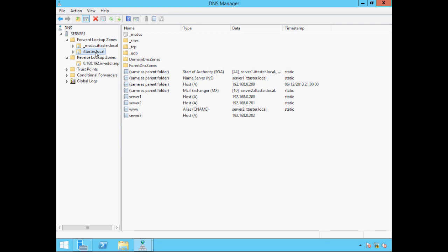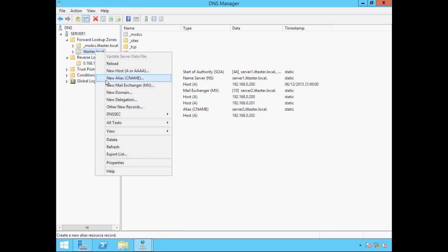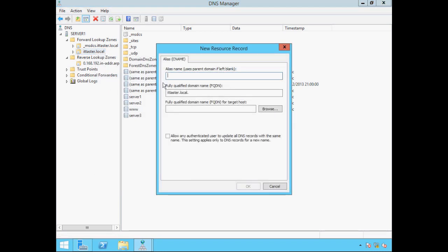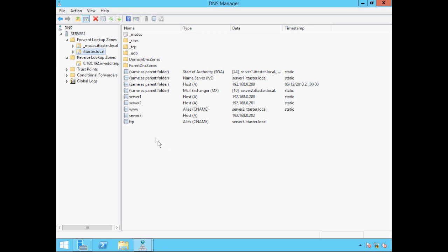Let's create a CNAME record — an alias for Server 3. I'm going to create the alias FTP for Server 3, to identify it as an FTP server. To create a CNAME record, right-click the ittaster.local zone and choose New Alias. Specify the alias name, which is FTP, and specify the server's fully qualified domain name, which is server3.ittaster.local. Click OK. And there we can see our new alias of FTP, which points to server3.ittaster.local.